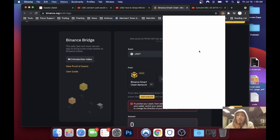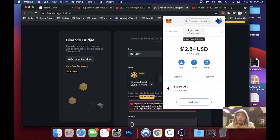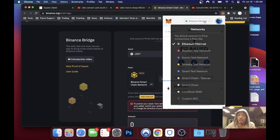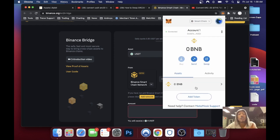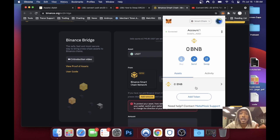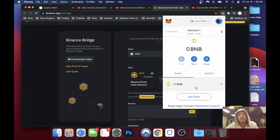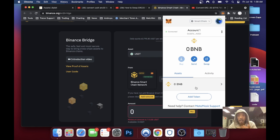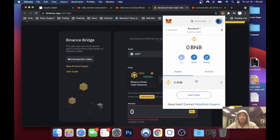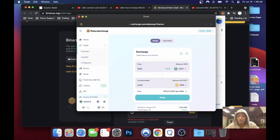Once I'm on MetaMask, I want to click on Ethereum Mainnet and go down to my Smart Chain. If you don't know how to add Binance to your MetaMask, I've got another video to teach you that — that link will also be in the description. Now that we're connected to MetaMask, what you want to do is send yourself that asset on Binance.